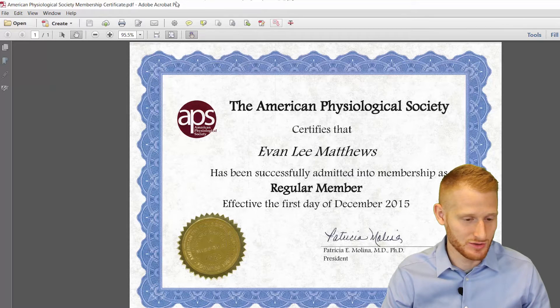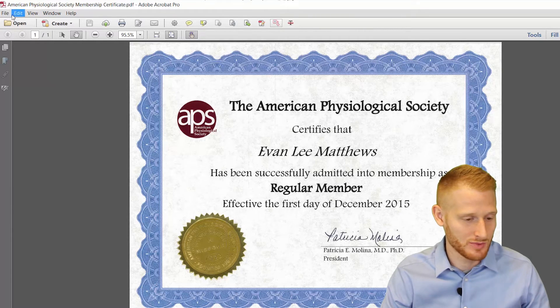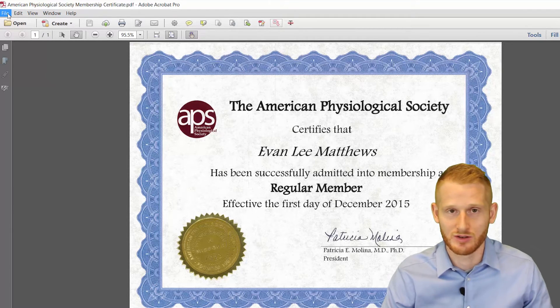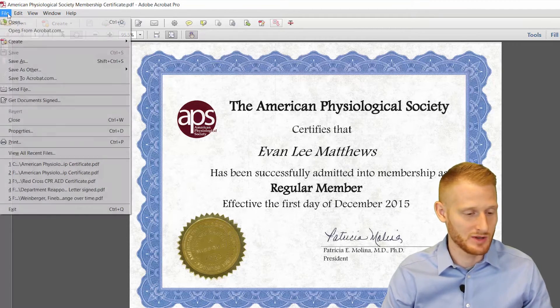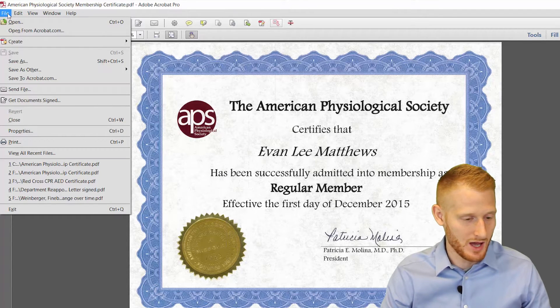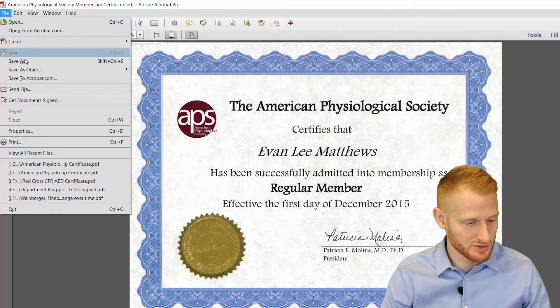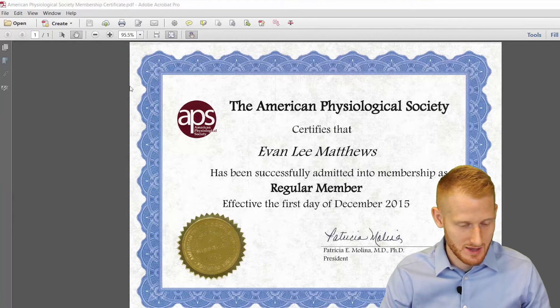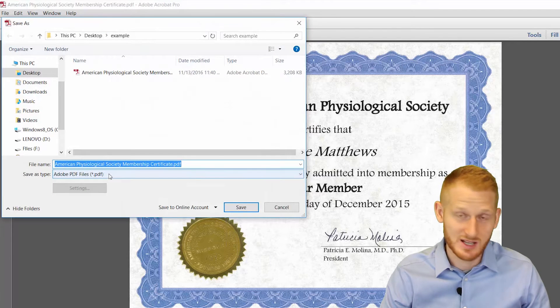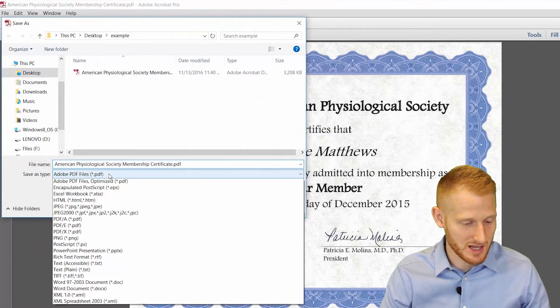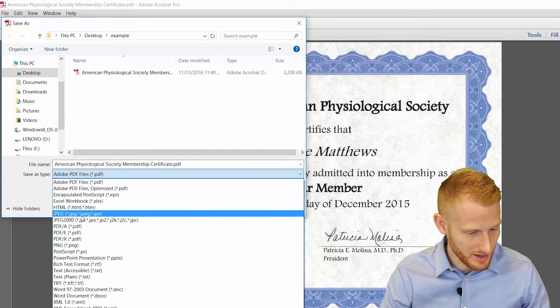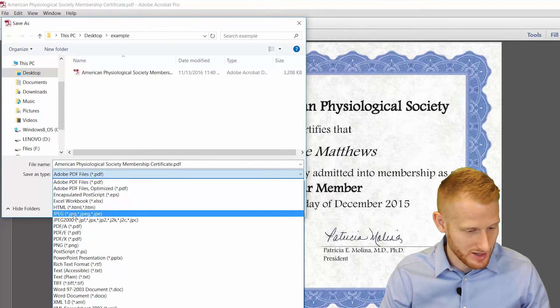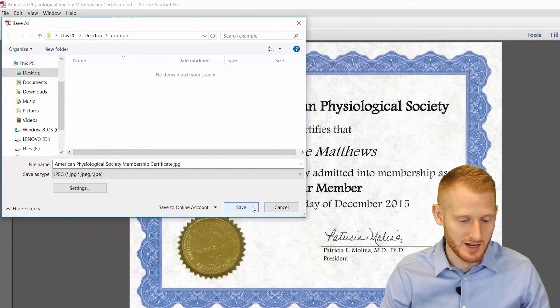But what you can do is, if you open this in Adobe, and I'm sure other PDF softwares can do this too, but I know how to do it in Adobe. So open it up, go to save as, and now if you change from PDF in the save as type and go down to JPEG, so right here, JPEG, and hit save.